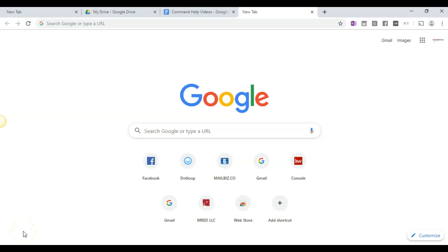Okay, in this video we're going to walk through how to log in to KWCommand. Now, we want to make sure that we're using the Google Chrome browser.